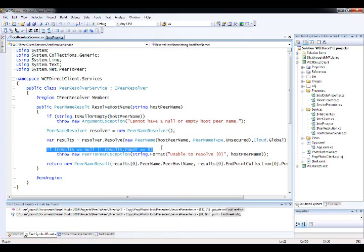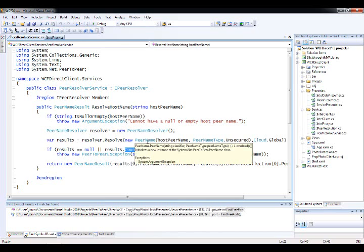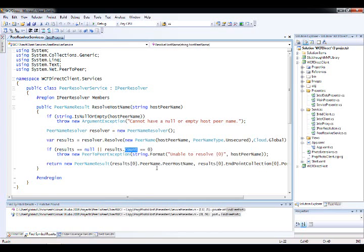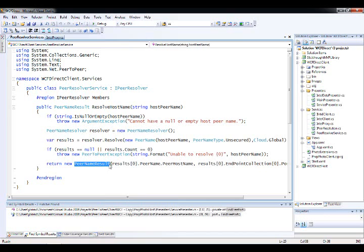I make sure I get a result. Maybe the host isn't up and running. So results could be null or there could be nothing found. So I'll throw an exception there. And then if I do actually find a peer, I just have a little wrapper class again to hold the results. And what I do is I take the first result.